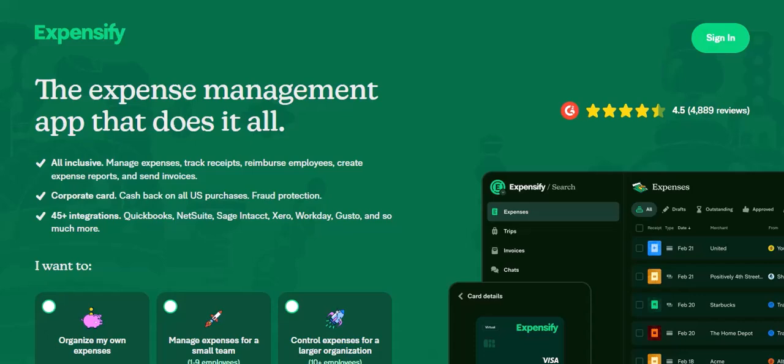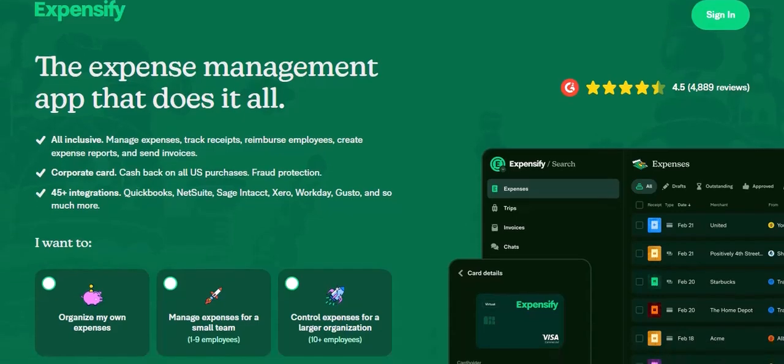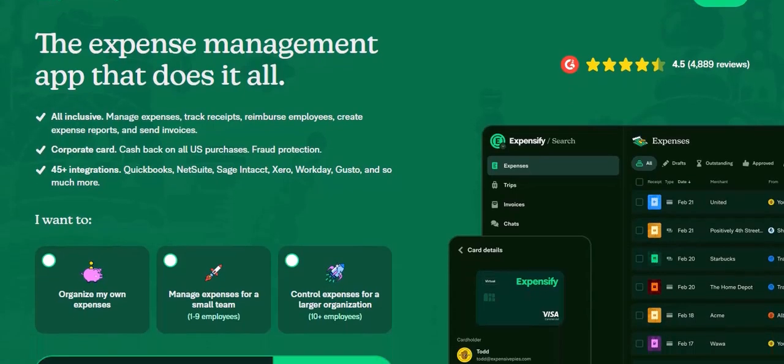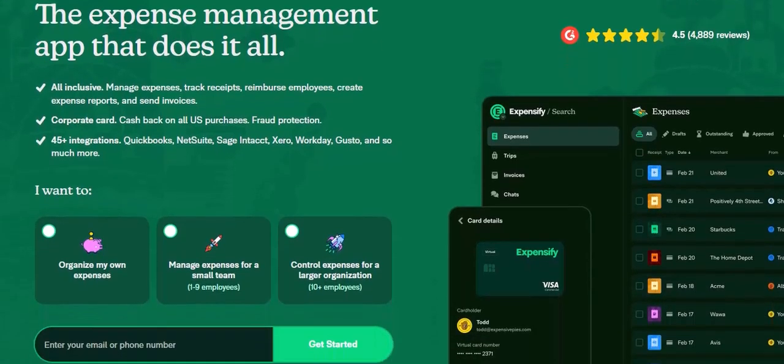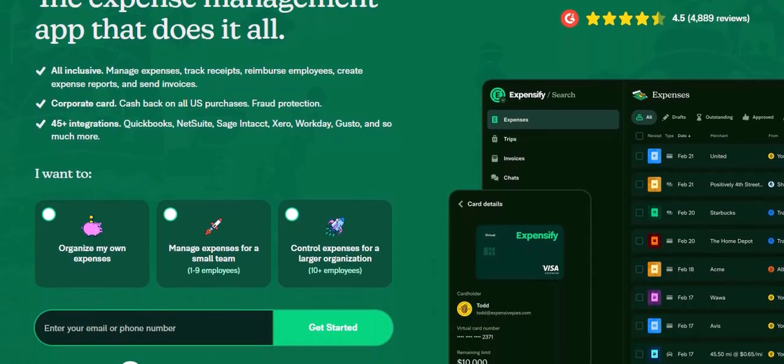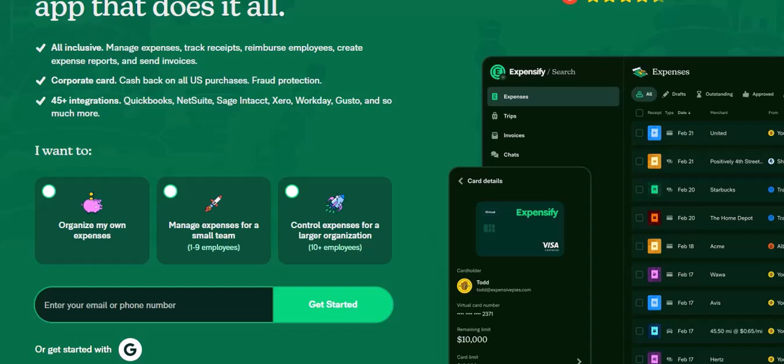The workaround: exporting data. While a direct integration doesn't exist, Expensify does offer a solution — exporting data. You can export your expense reports from Expensify into a CSV file, which can then be easily imported into Excel.